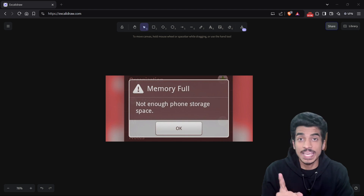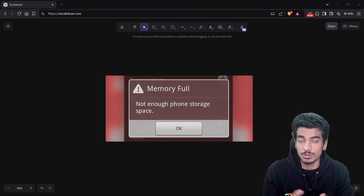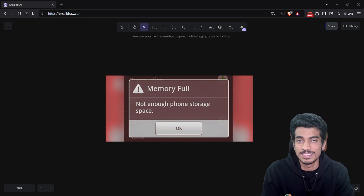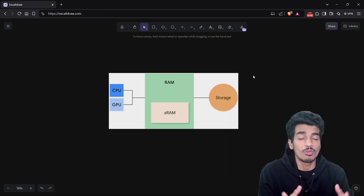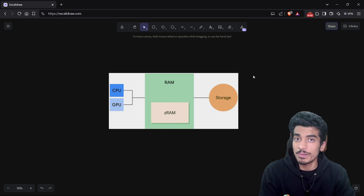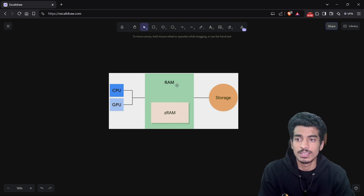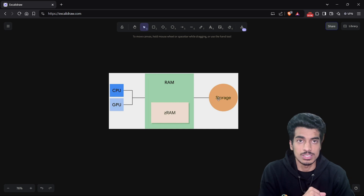The first concept is kswapd — kernel swap daemon — and the second is LMK — low memory killer. But what are those? I'll explain in this video. But first, let's understand the basics. There are basically three types of memory present in your Android device: RAM, ZRAM, and storage.